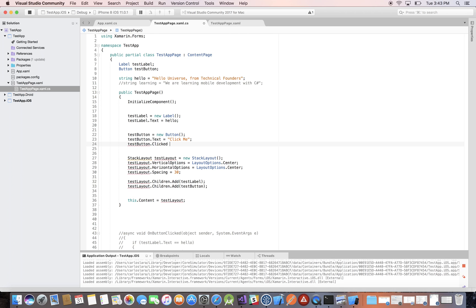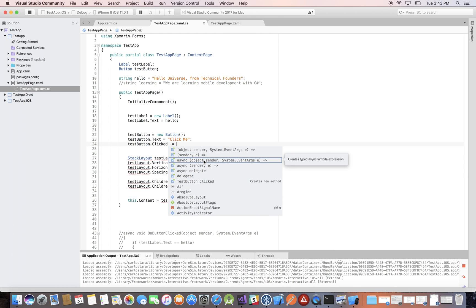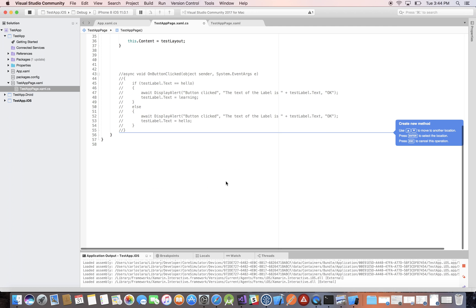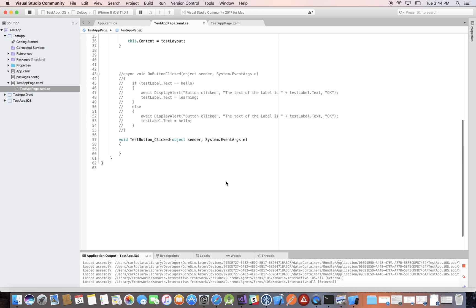Here we want the Clicked event — it has an E, it's an event, and it says 'occurs when the button is clicked.' You double-click that and then use the plus-equals operator to assign an event handler to the Clicked event of the button. These operators are just how we assign a method. If you do a space, Visual Studio brings up several options, and this template creates a new method. We go ahead and do that and Visual Studio asks where you would like that method.